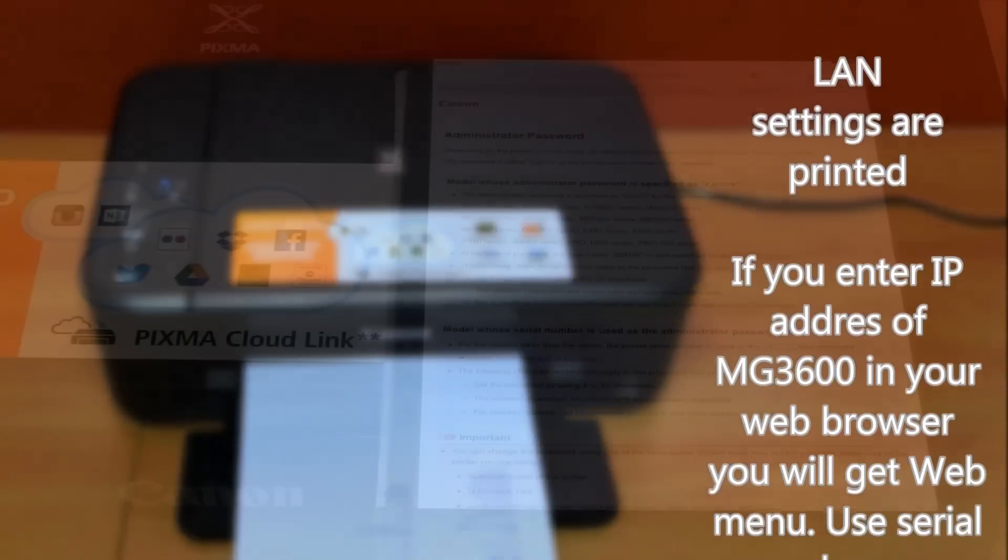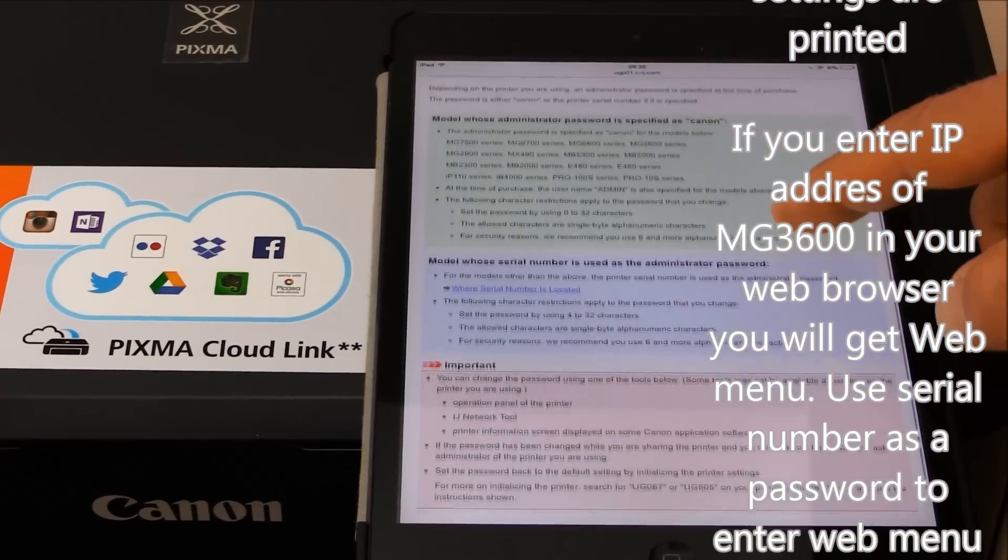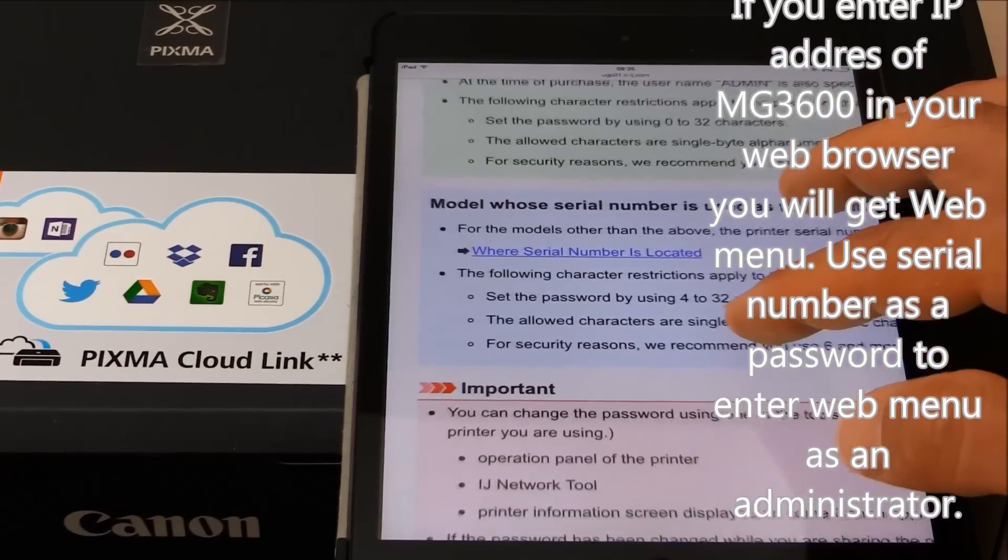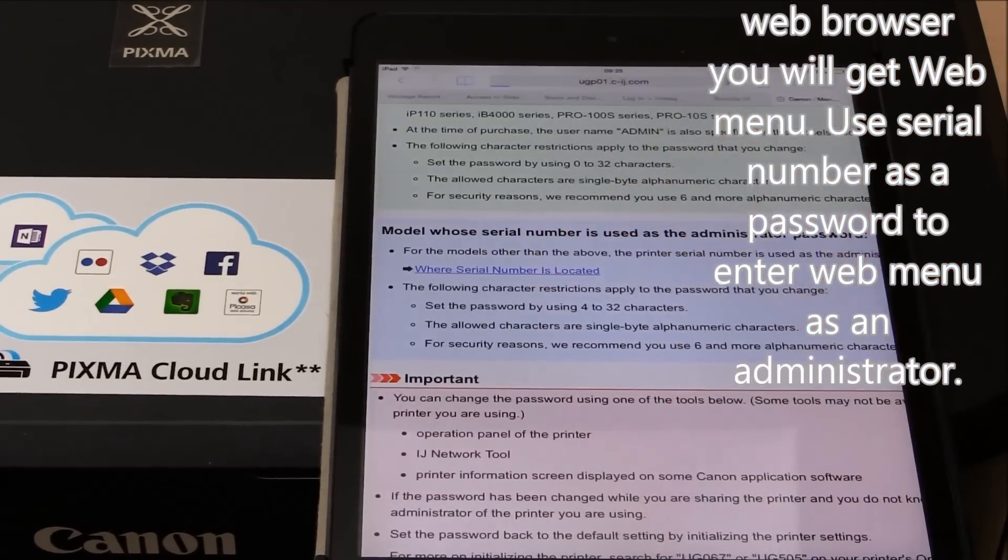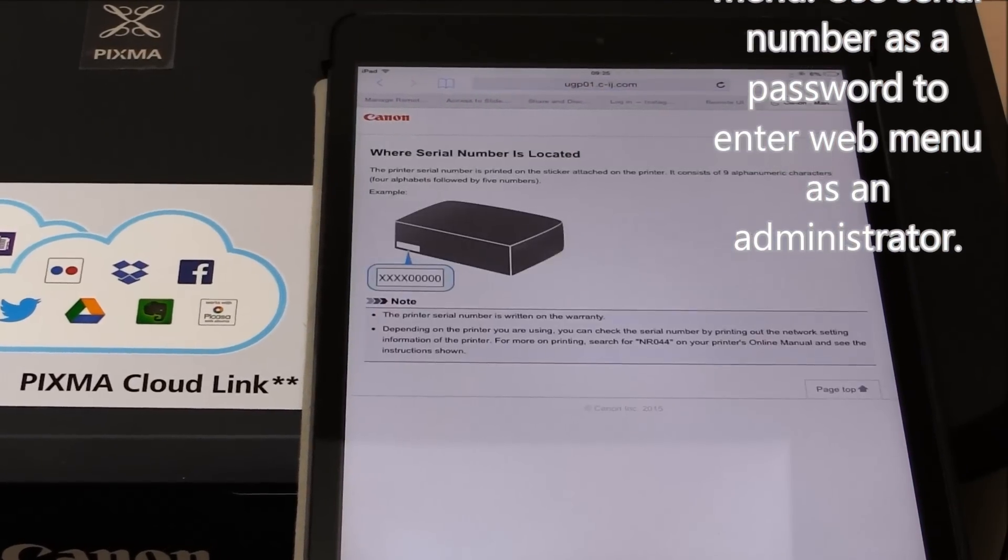The network configuration page has been printed and that's all in this video. Thank you for watching and sharing. Bye.